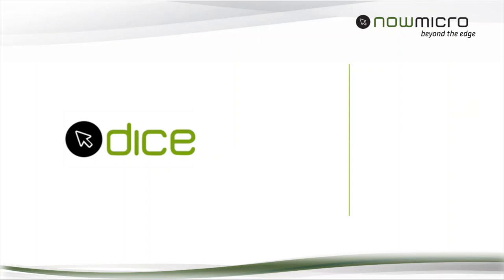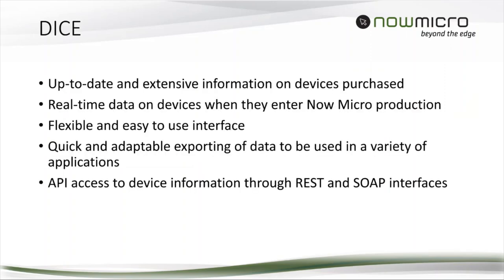Directions is entirely from speeds and feeds back to enabling solutions. I want to talk about DICE. DICE is a single pane of glass inside NowMicro. We're providing up-to-date and extensive information on what you purchased from us.